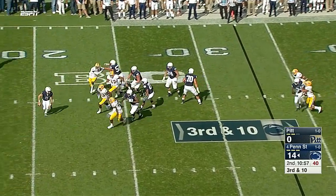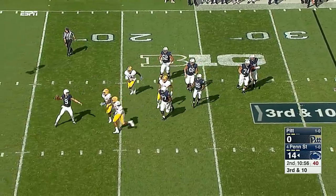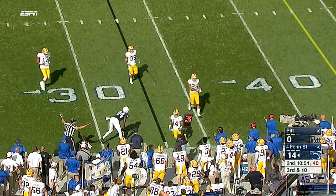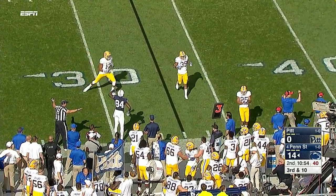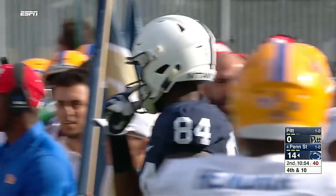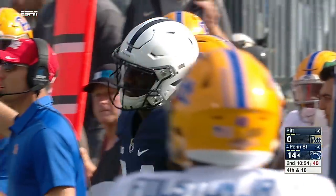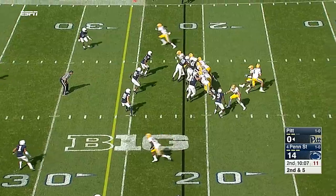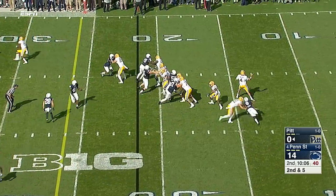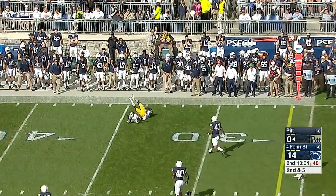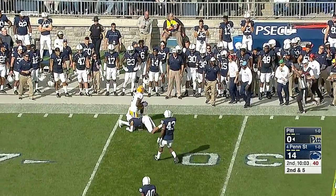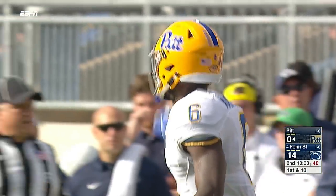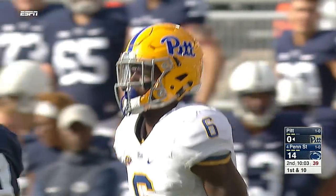McSorley pressure right up the middle as he throws it at the line of scrimmage. Pitt defense did a real good job that time. Second and five, Brown with time and gets it complete - that was a good look to Aaron Matthews and a first down for Pitt.